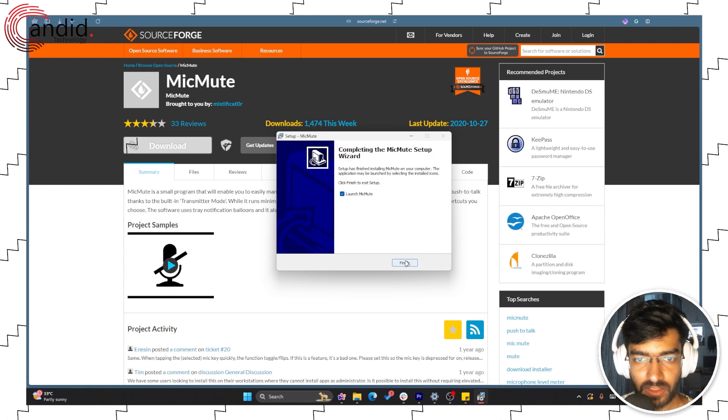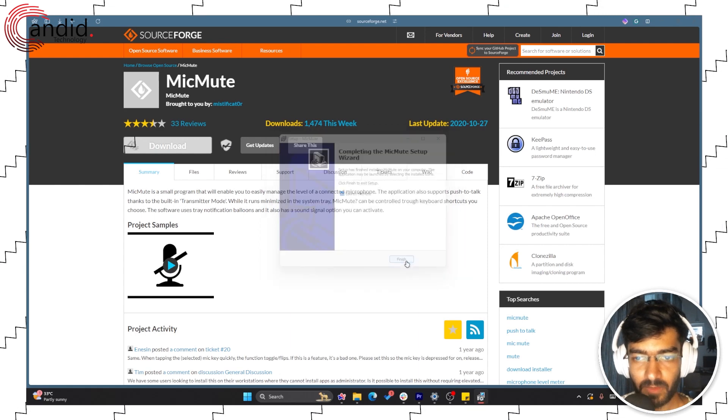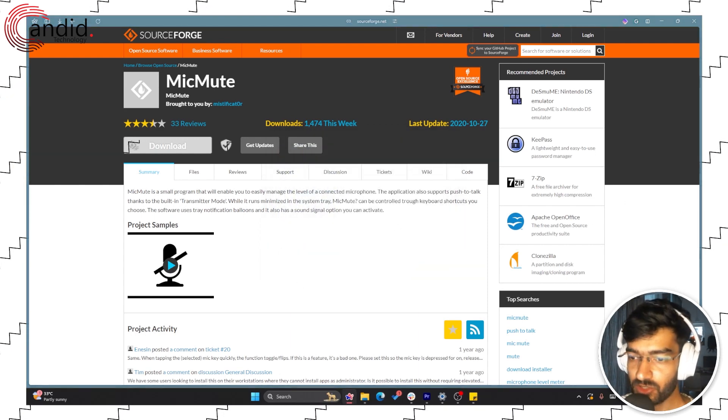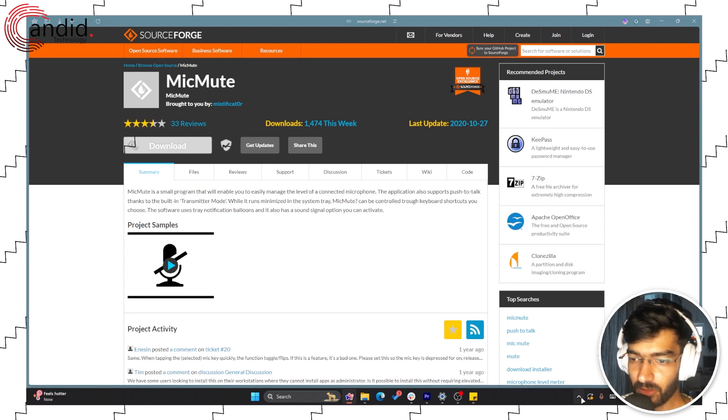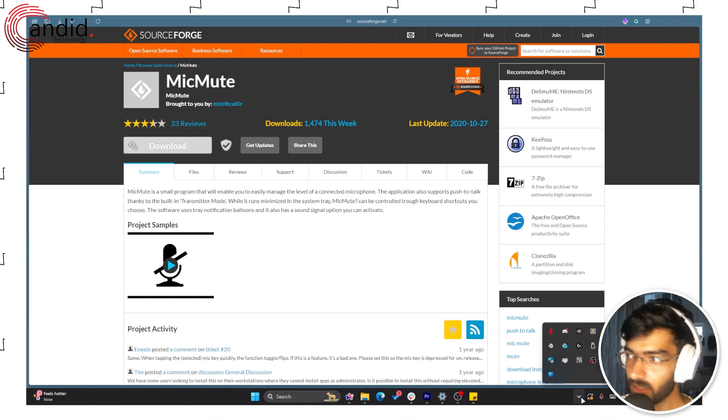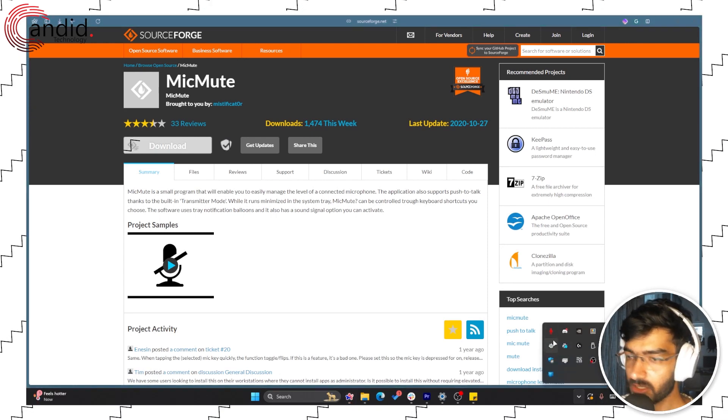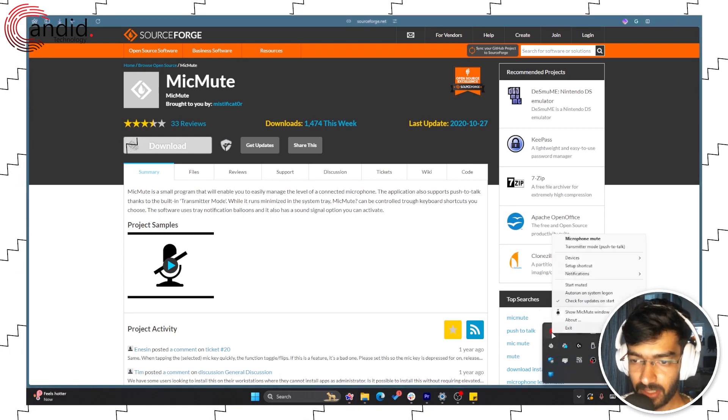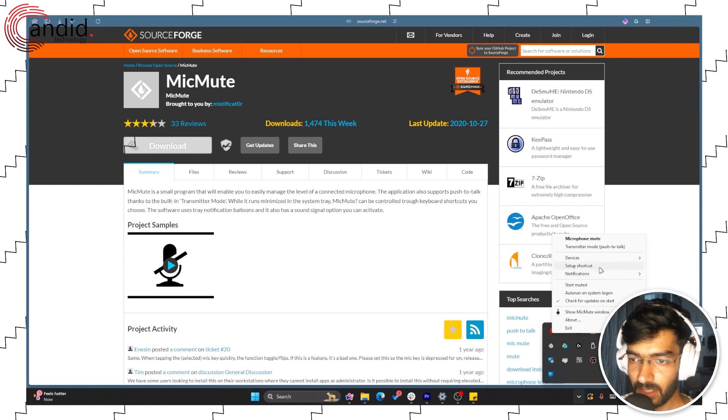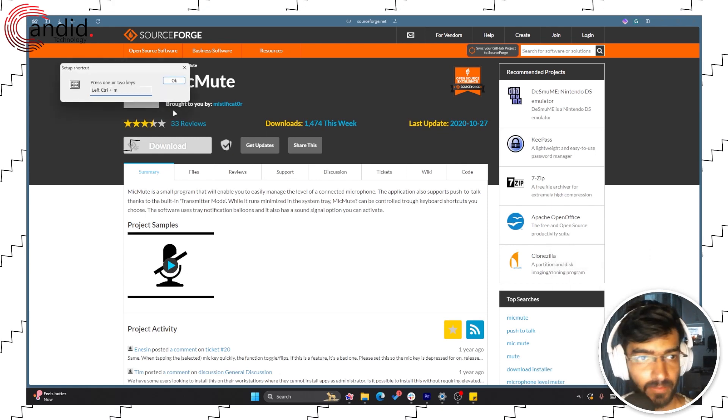As soon as it launches, if you head over to your system bar you will notice this MicMute icon right here. Right-click it and click on Setup Shortcut.